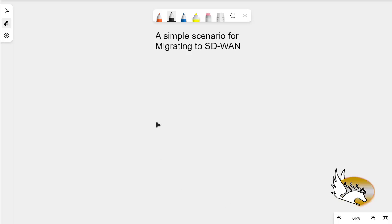In this video I'm going to show you a simple scenario for migrating to SD-WAN from a traditional network design. In my traditional network design I have a connection through an MPLS network, but SD-WAN is going to give me the ability to use a normal internet connection — whether that's an ADSL connection, cable connection, LTE connection, or any other type of reliable connection.